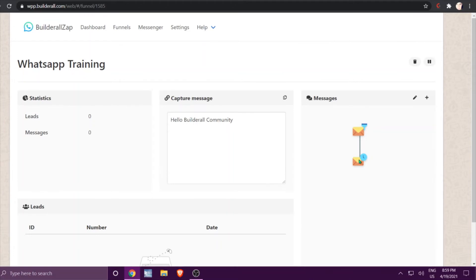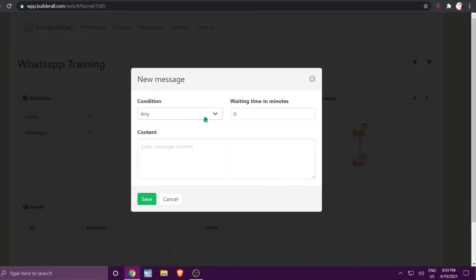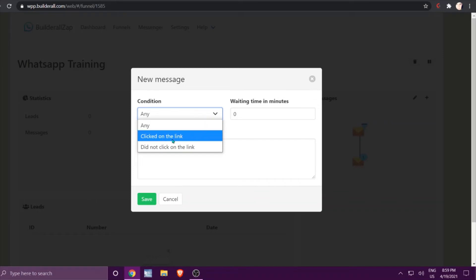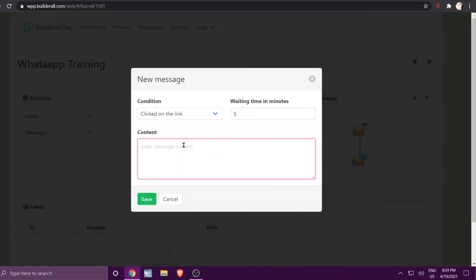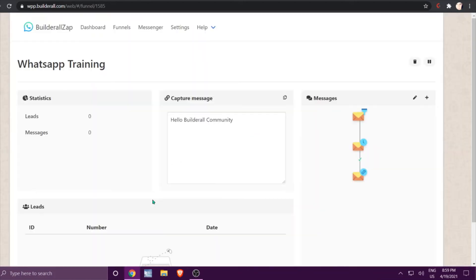Now we want to act on this message, so we'll create another one. In this case, for people that clicked on the link, we'll wait five minutes and send: 'Thank you for downloading your freebie, here is another one.' Click Save. You'll see a little green mark appear, which means if they do click the link they will receive this message.